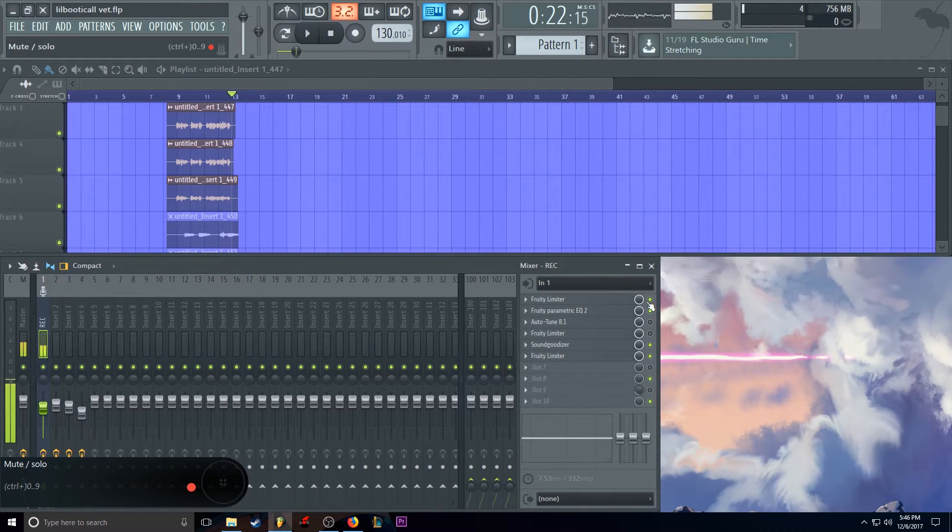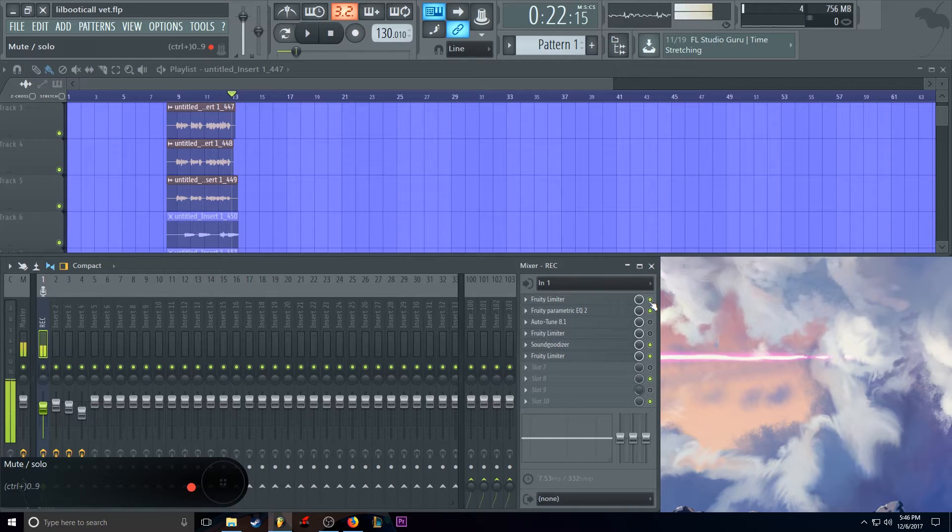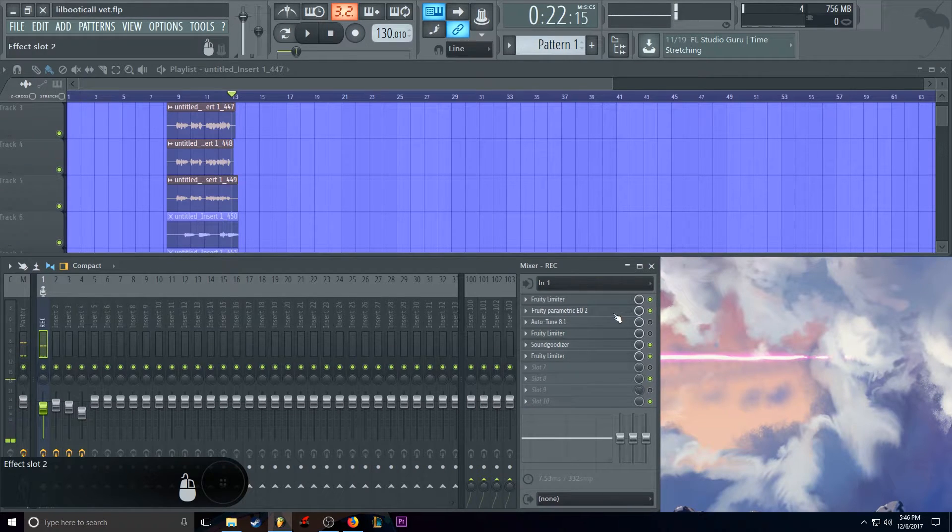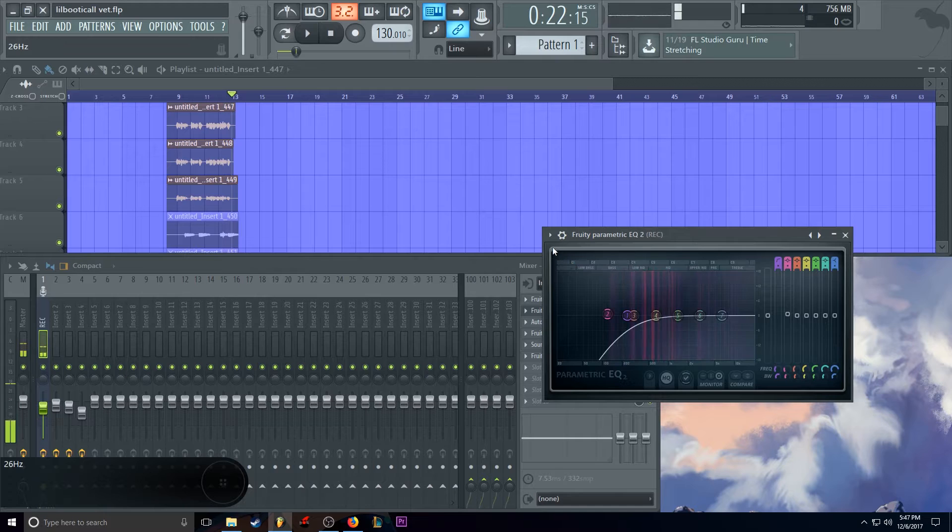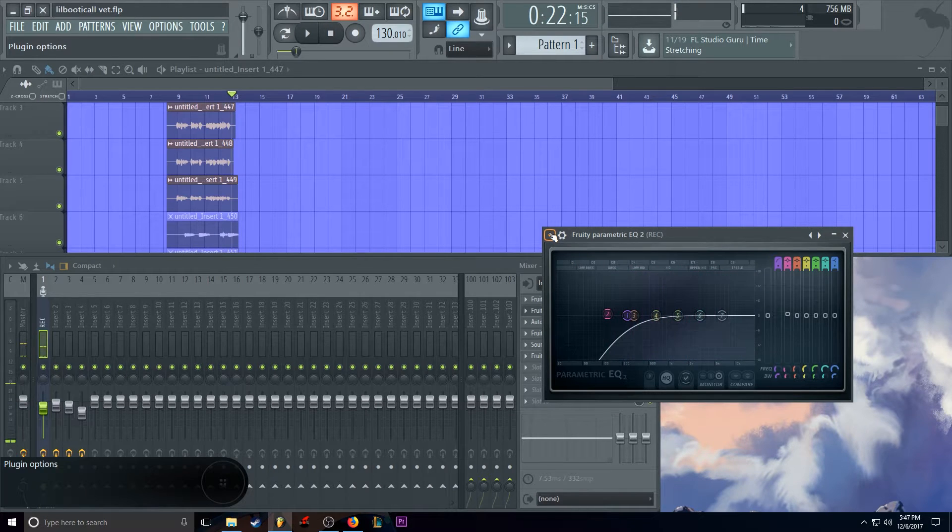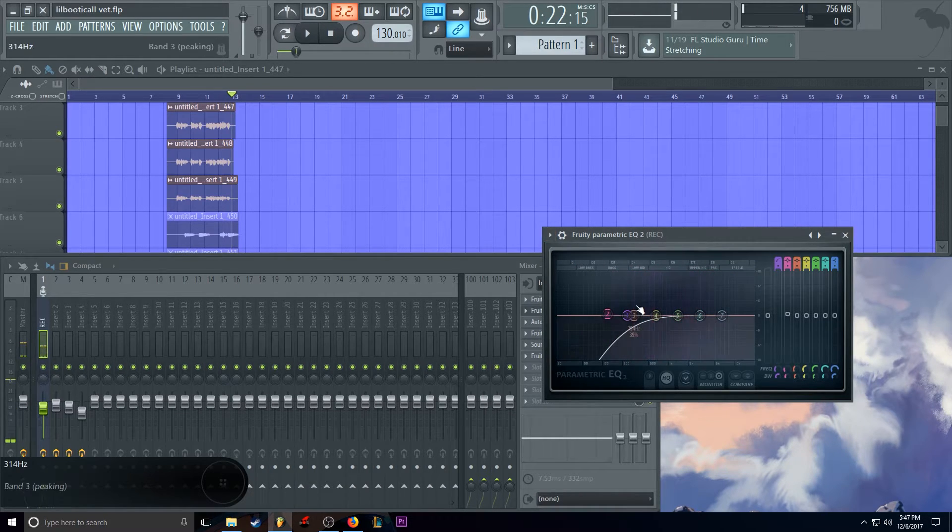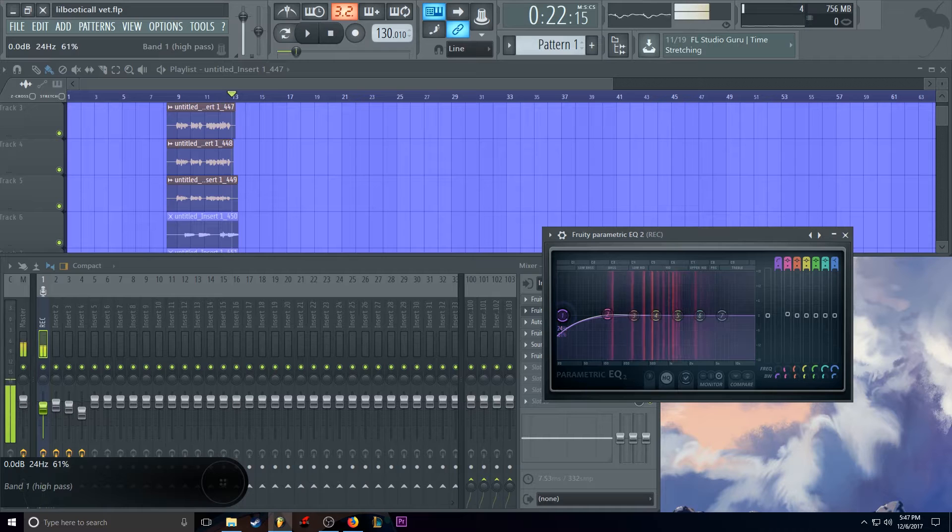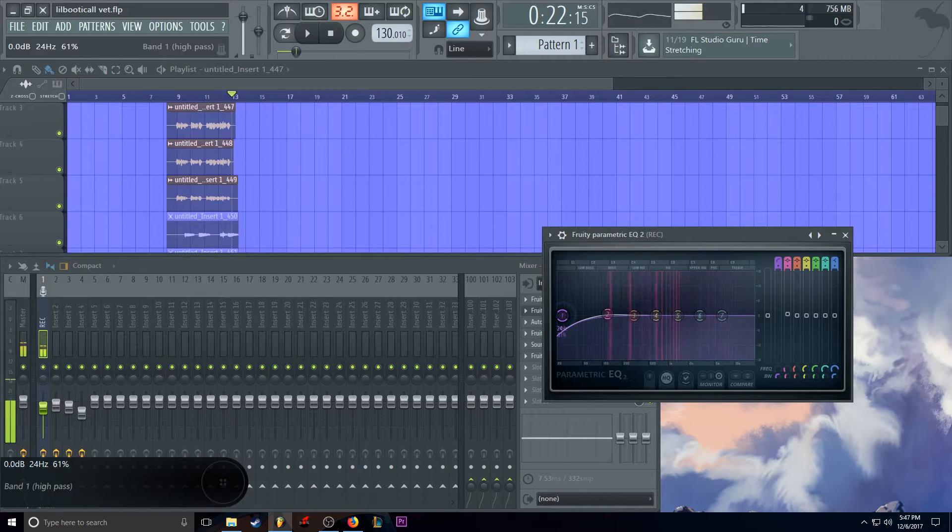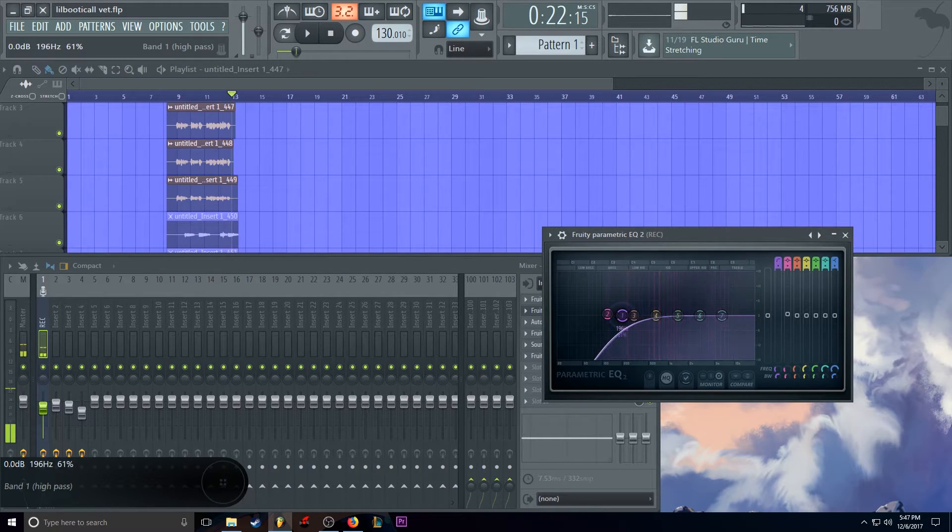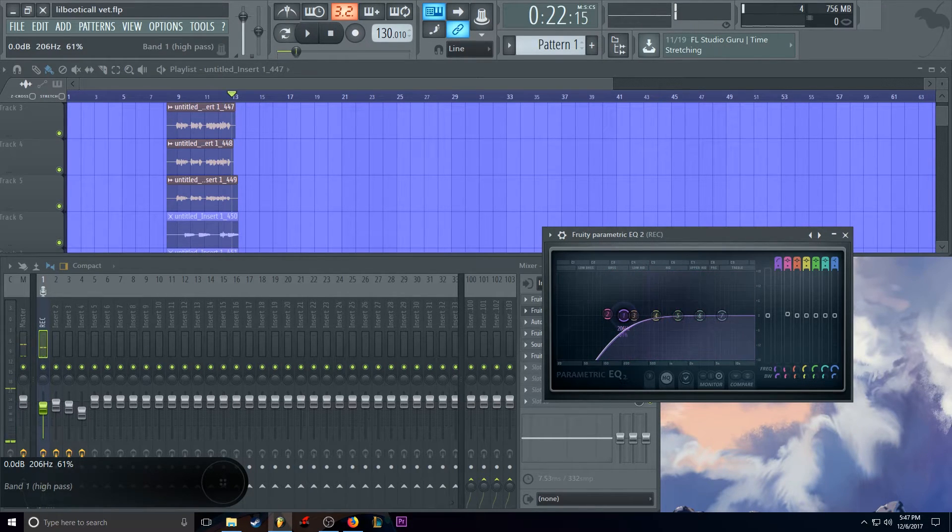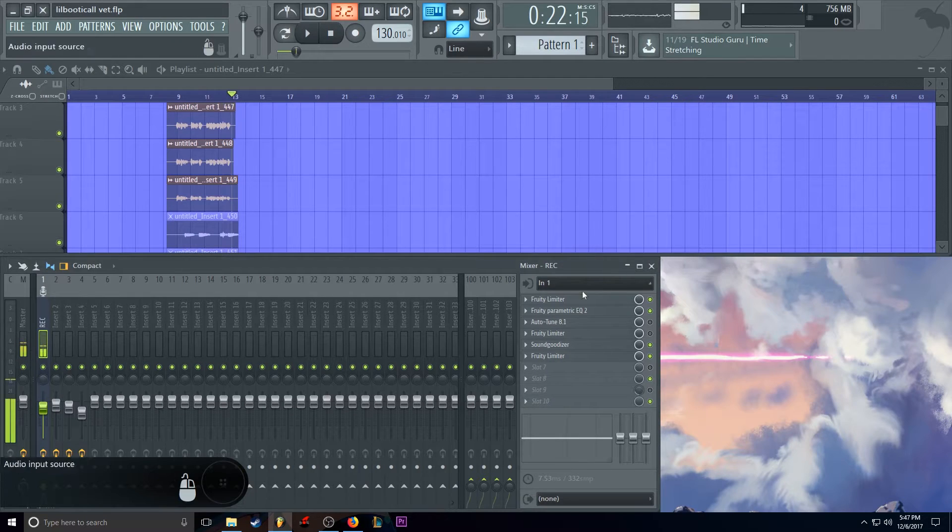So this is how it sounds with it off. Hello, testing, testing, and back on. Alright, so now we have our EQ, which is basically a low-cut hurt, or a low-hurt cut. Cuts out all the bass in our voice. This is how it sounds normally. And this is how it sounds post.